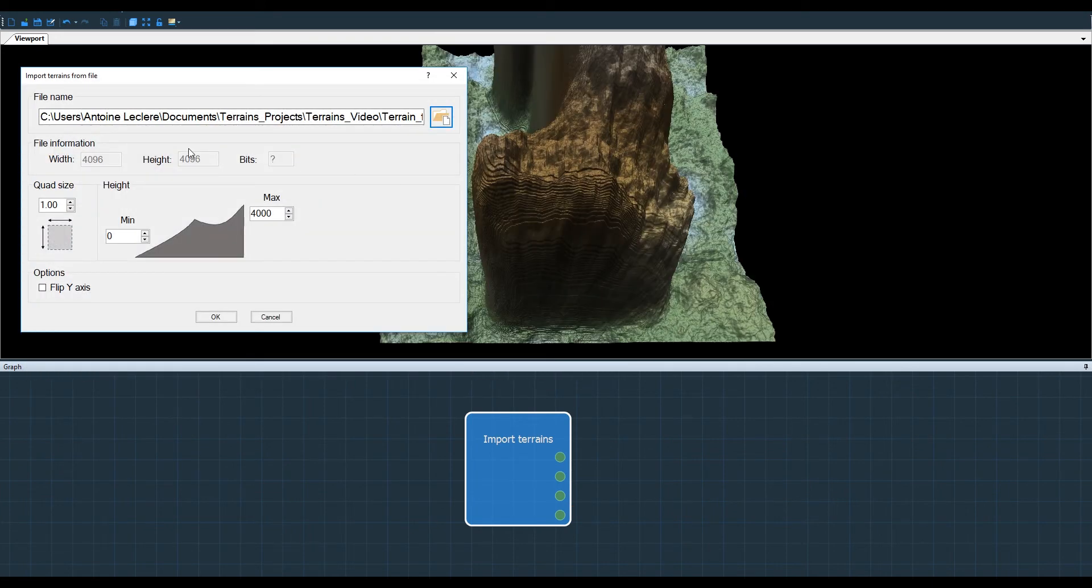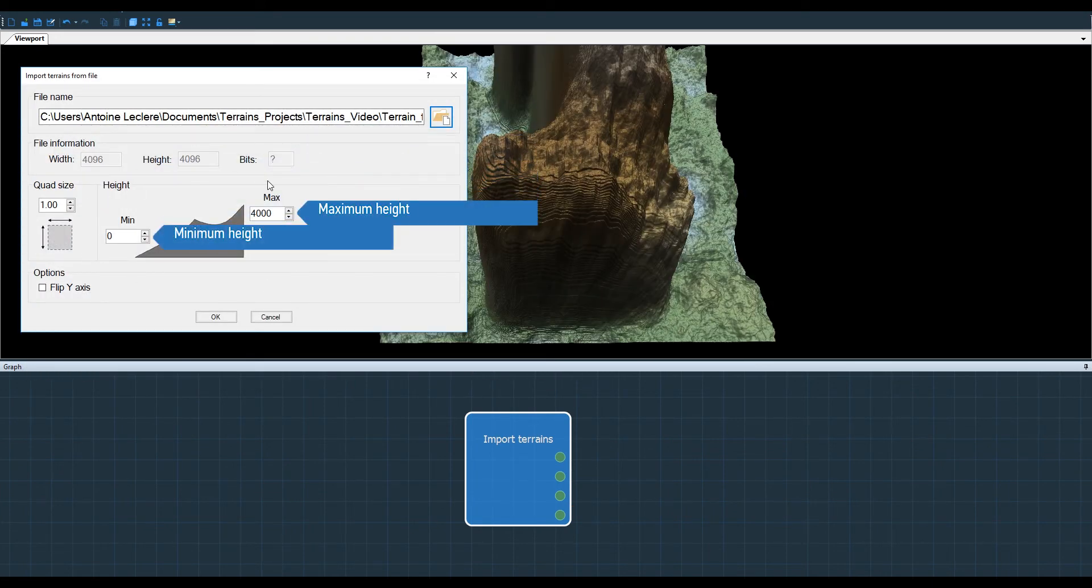It's way too high so I just need to fix a value in the max height like this.